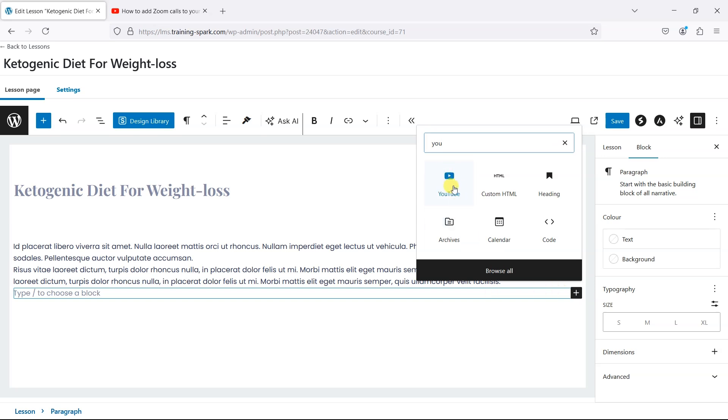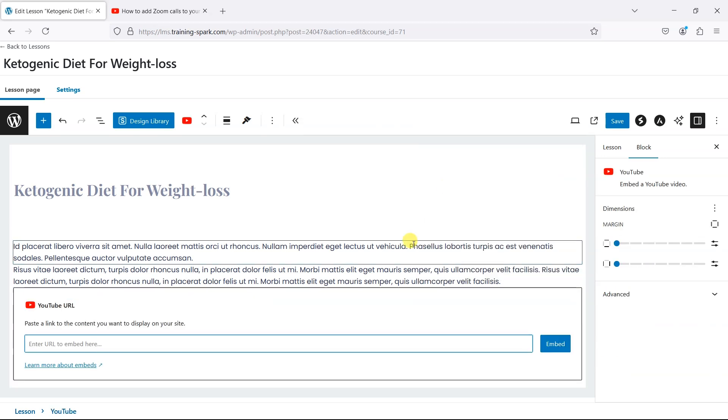What I want to do is search for YouTube and that will bring up the YouTube icon here. It says paste the link to the content you want to display on the site.